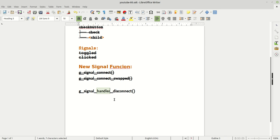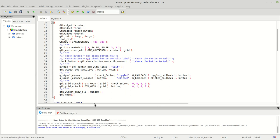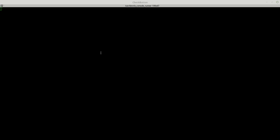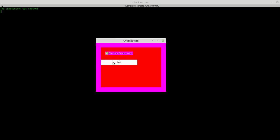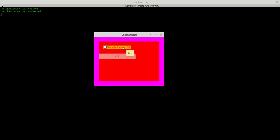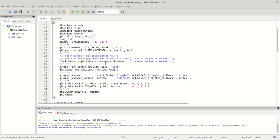We are going to talk about a new signal function which is called g_signal_handler_disconnect. What exactly does this function do and why do we need it? In our last tutorial, I showed you that to quit using this button you need to check this box first, and once you check it you can click the button.